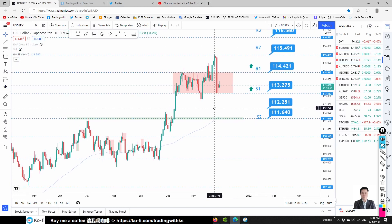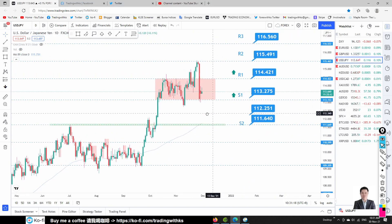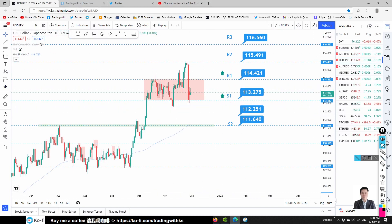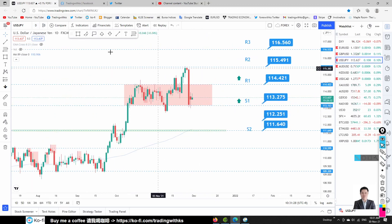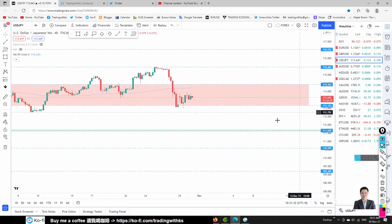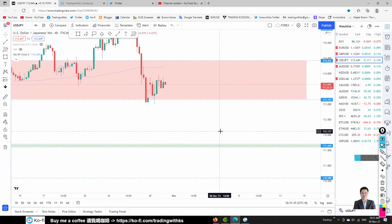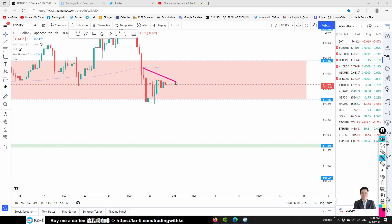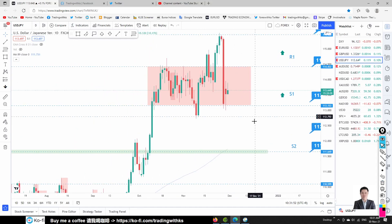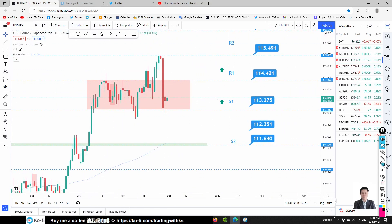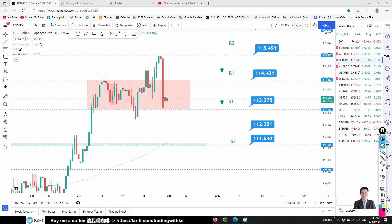USD/JPY is consolidating at Support 1. We're waiting for a buy opportunity there — yesterday we got a pin bar. But looking at the four-hour chart, it's forming a triangle, which is not easy to trade. No clear pattern to trade here. It's inside a congestion area we've discussed before. I'll ignore USD/JPY for now.